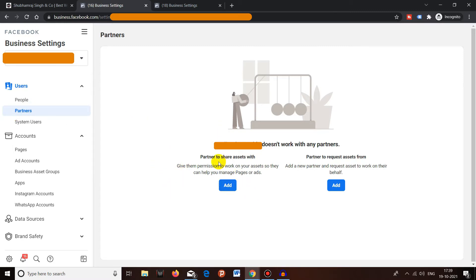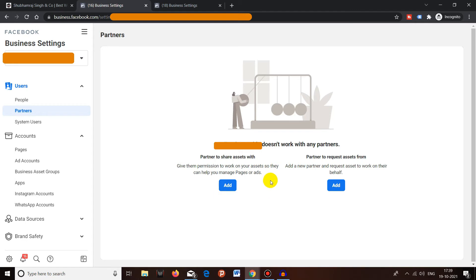When you come to the Partners section, you will see two types of options. The first option is to share access directly with the partner — that could be a digital marketing agency or a freelancer who manages your page or runs advertisements for you. The second option is that the agency or freelancer can request access to your Business Manager by clicking an option on their own Business Manager.